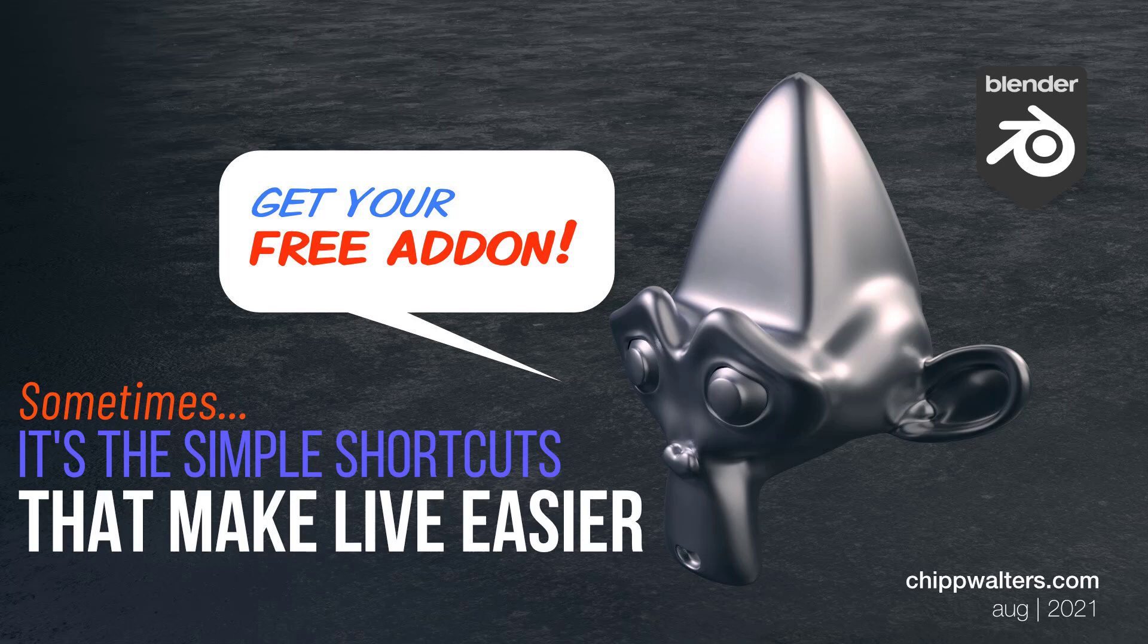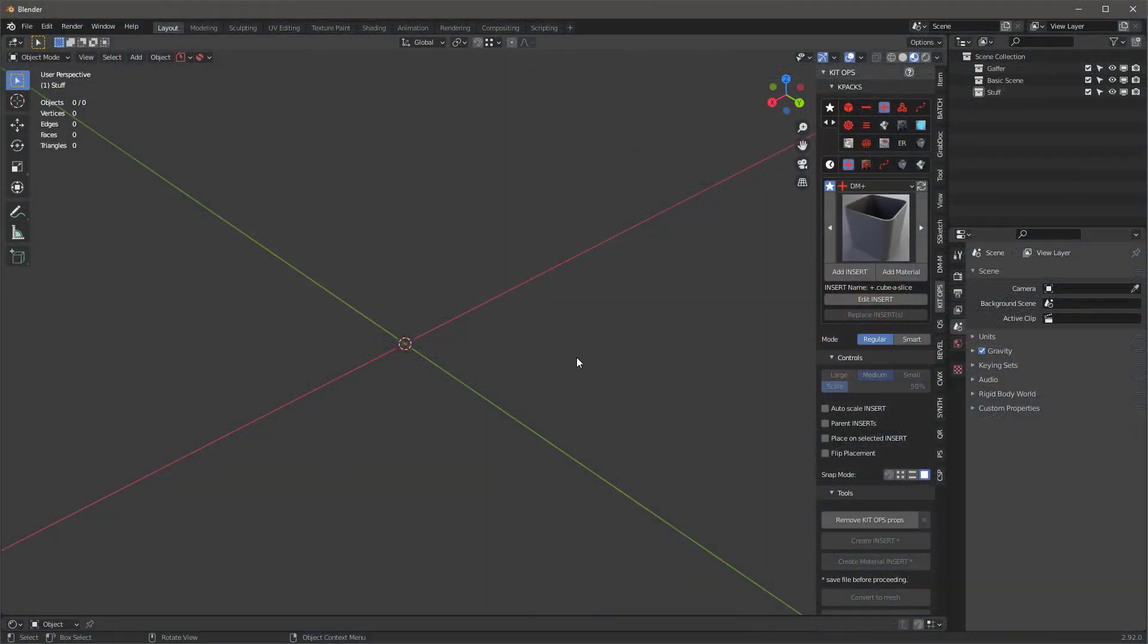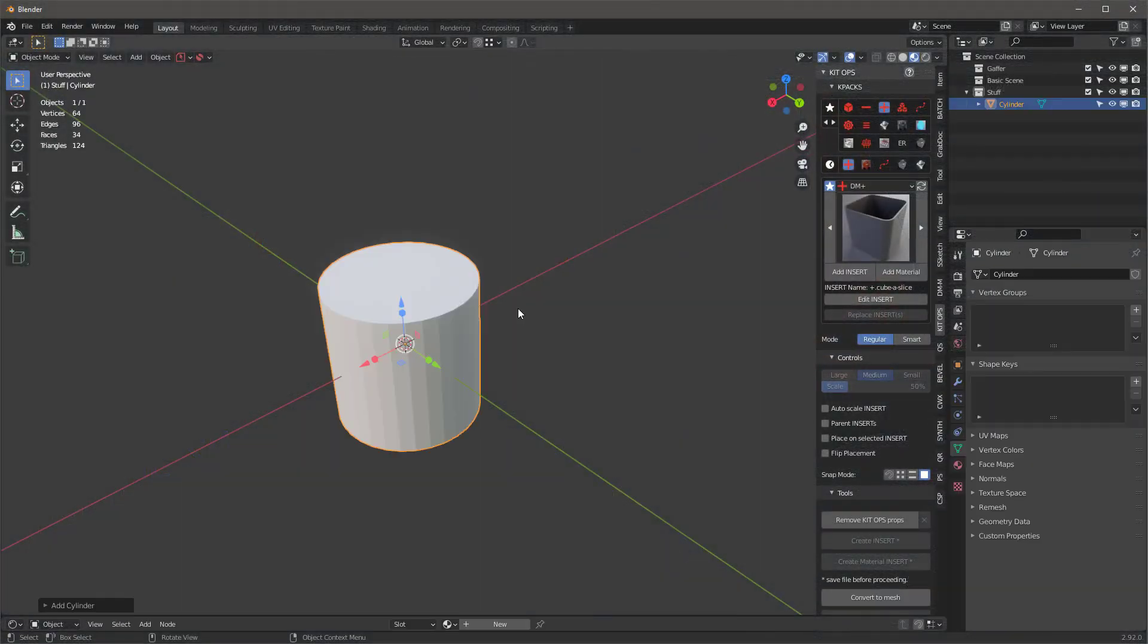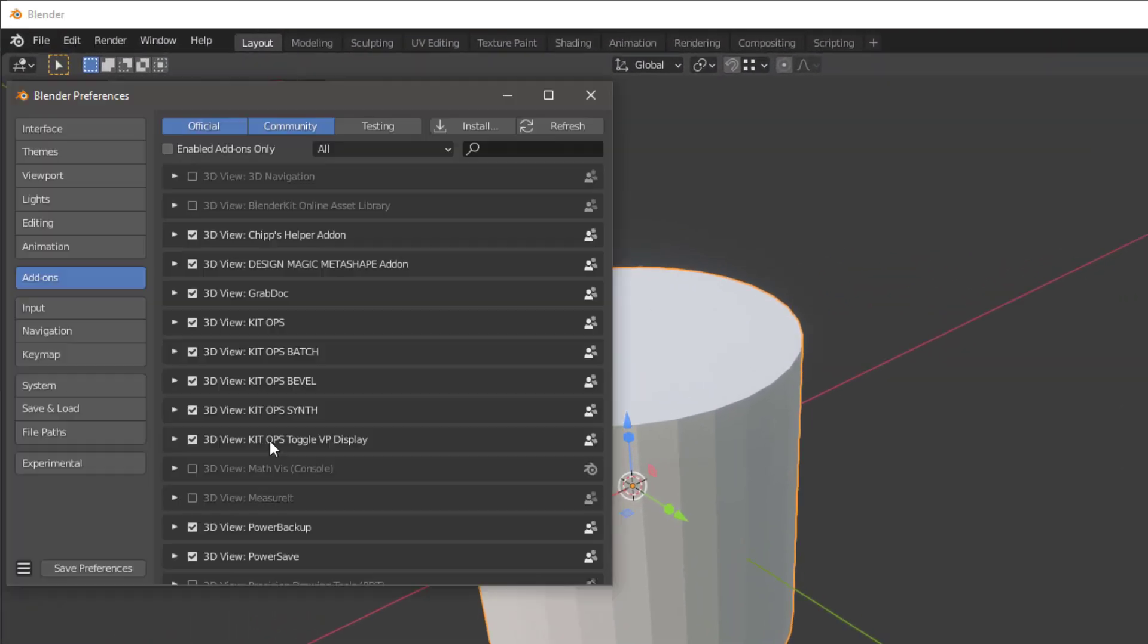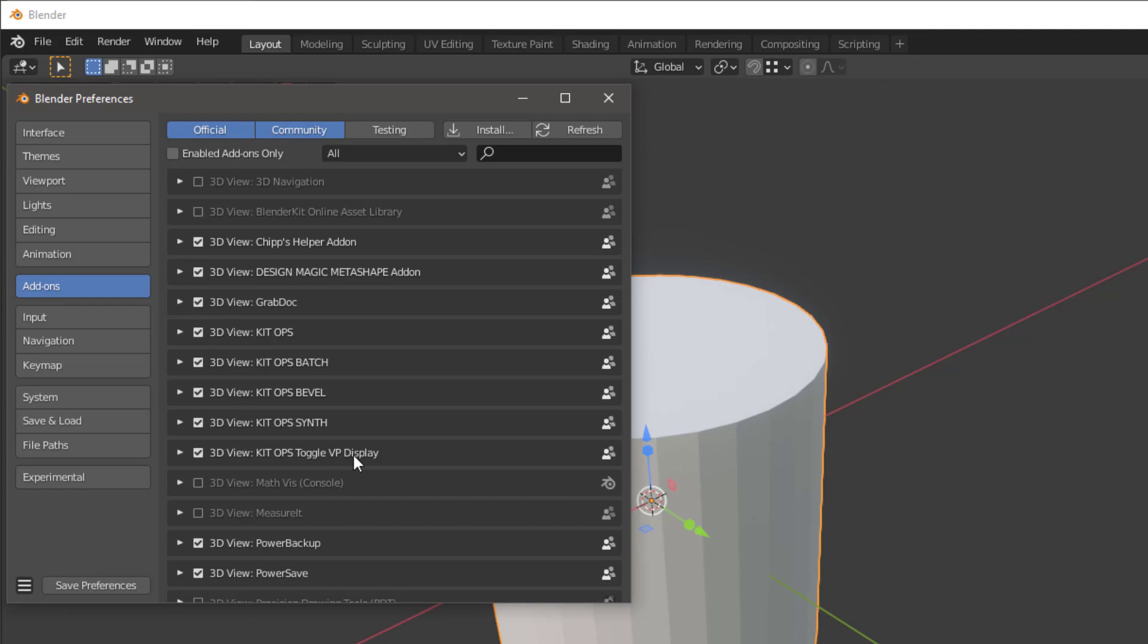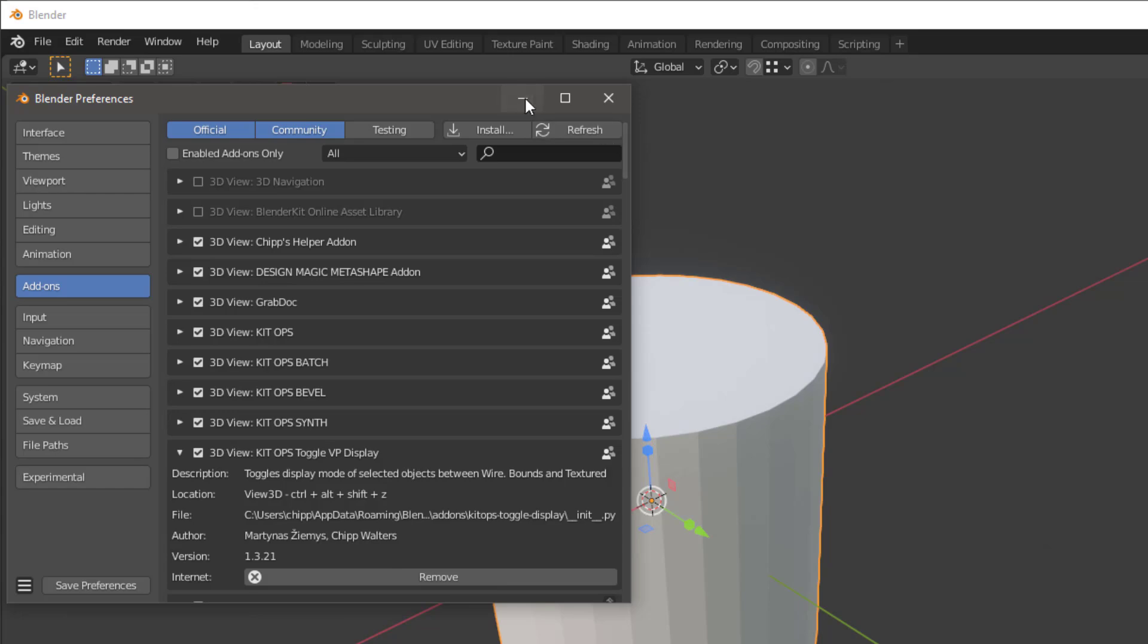Hey guys, Chip here, and I've got an interesting update, some add-ons I want to share with you. So let's get right to it. You guys probably know about my KitOps Toggle VP Display add-on. It's a free one that comes with KitOps Free and KitOps Pro.